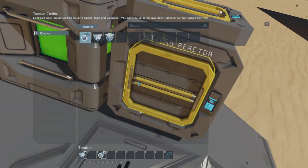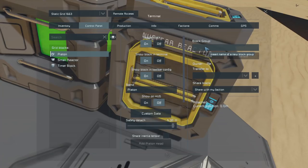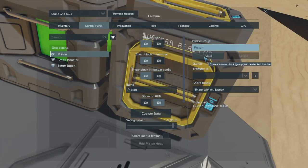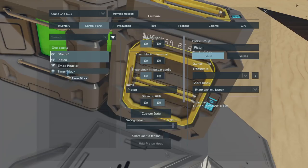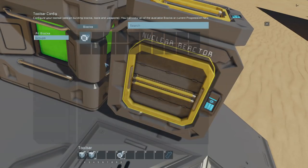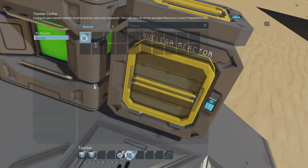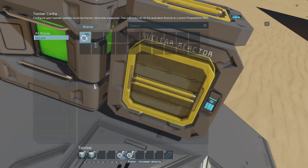If you needed more than 10, you could do the trick with groups. I could just name this piston in a group called 'piston,' and then when I go back to my timer block I'll use the group 'piston' and tell it to increase velocity — and that one also works.